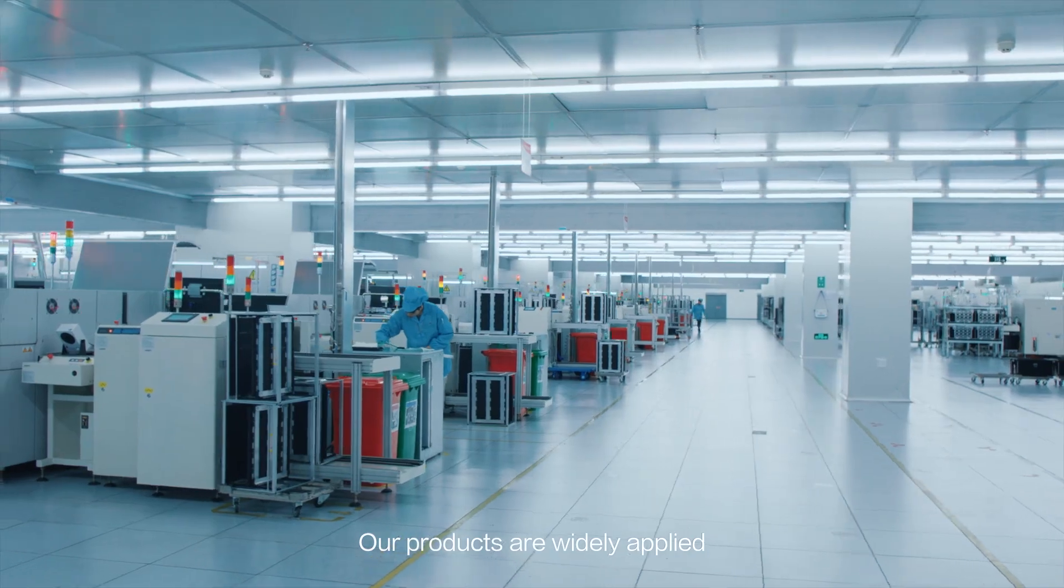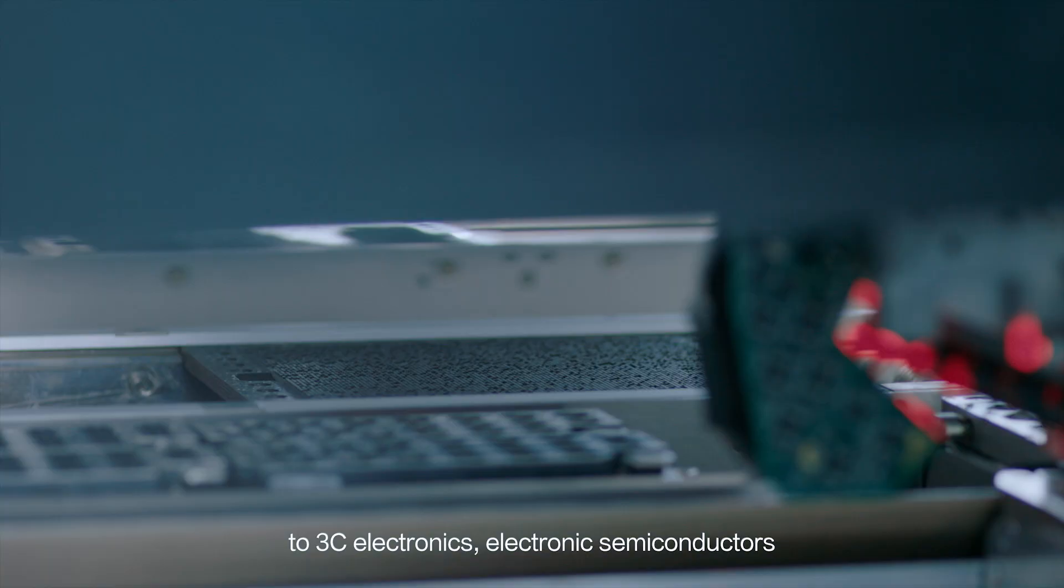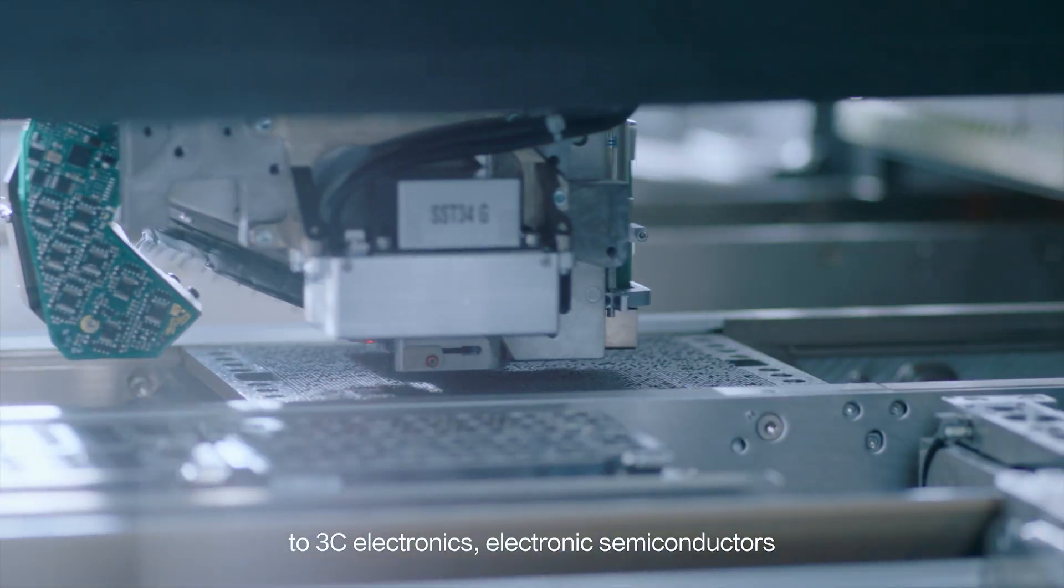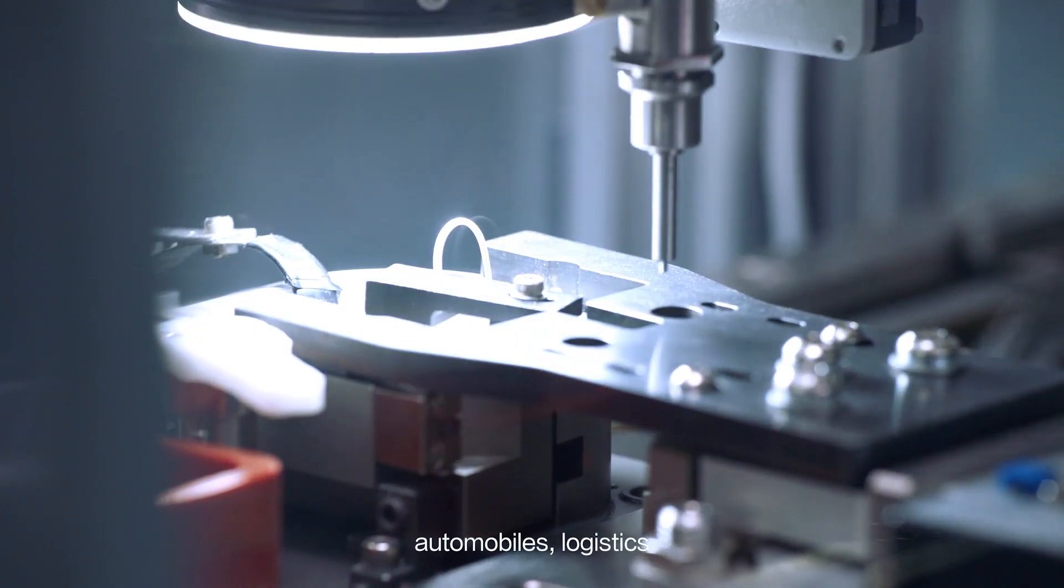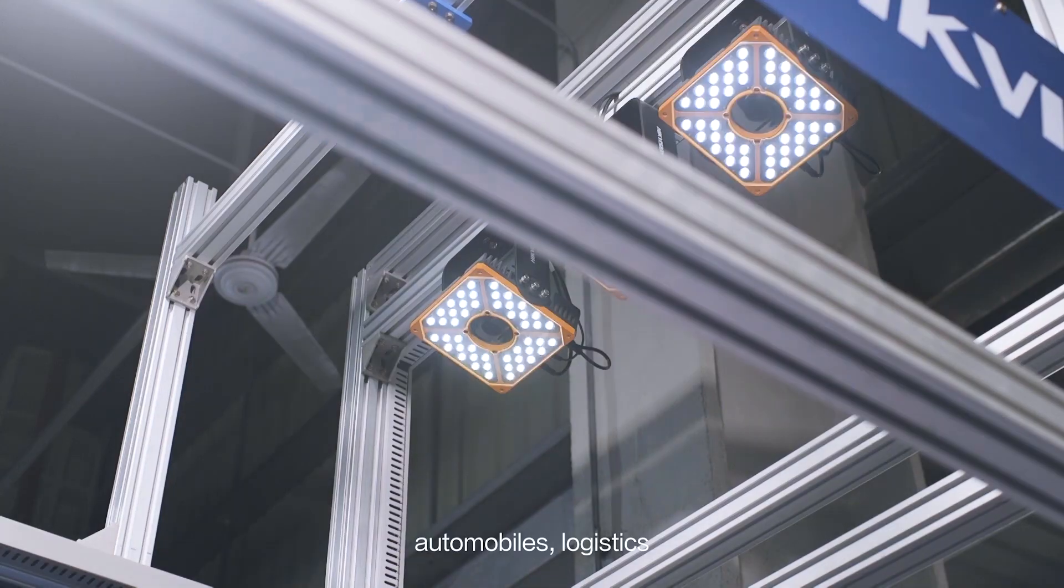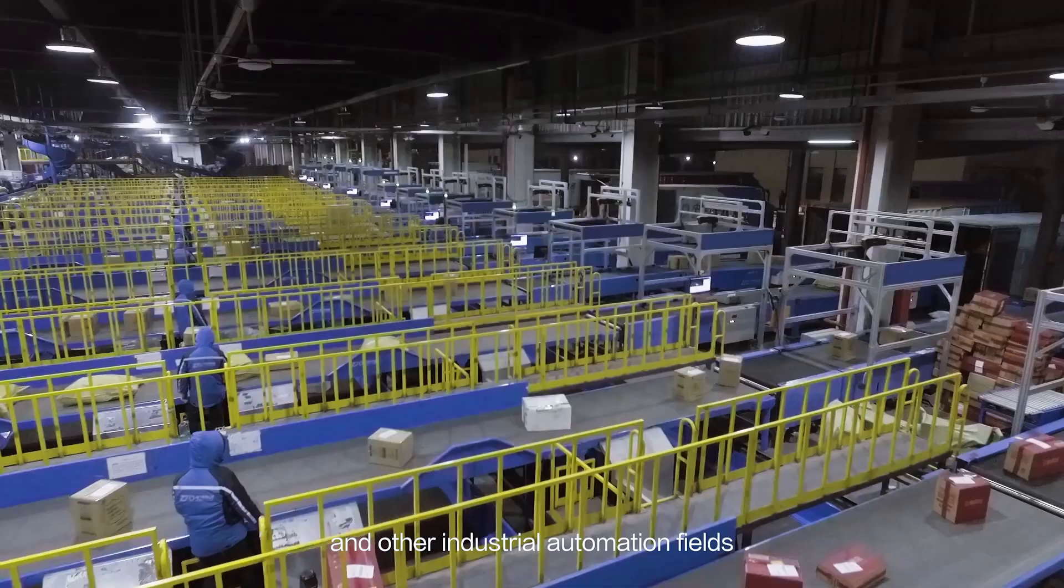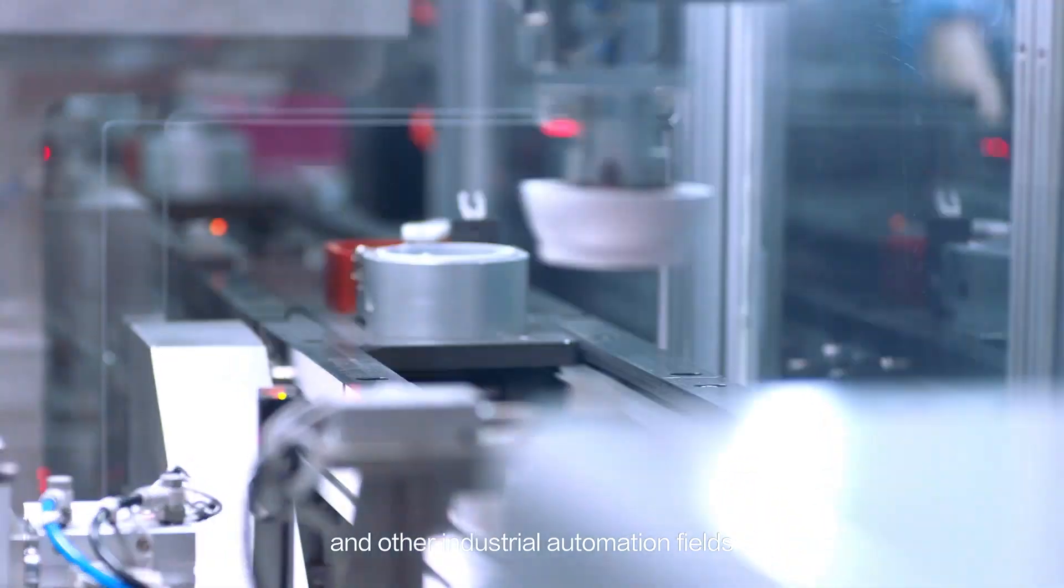Our products are widely applied to 3C electronics, electronic semiconductors, automobiles, logistics and other industrial automation fields.